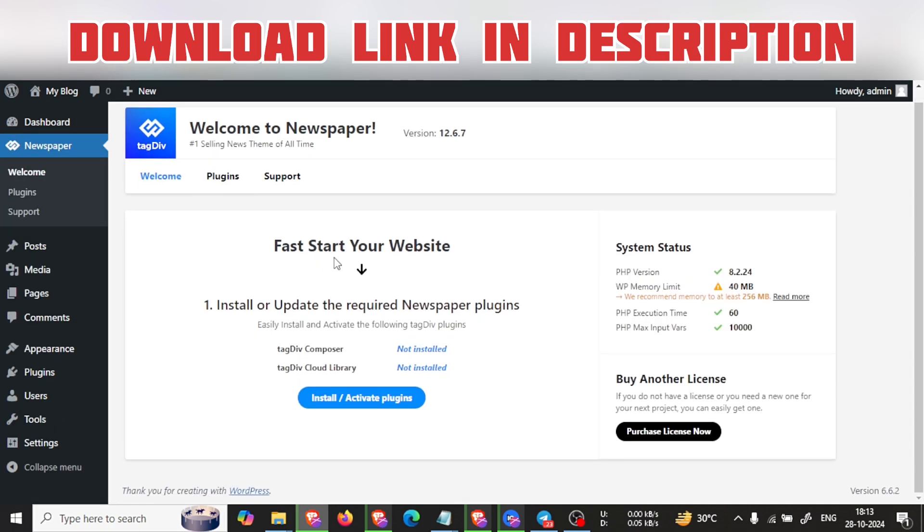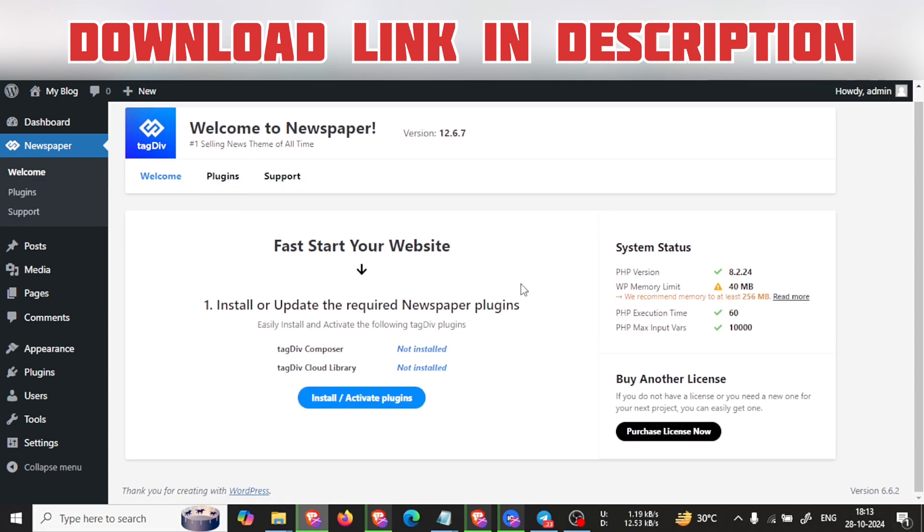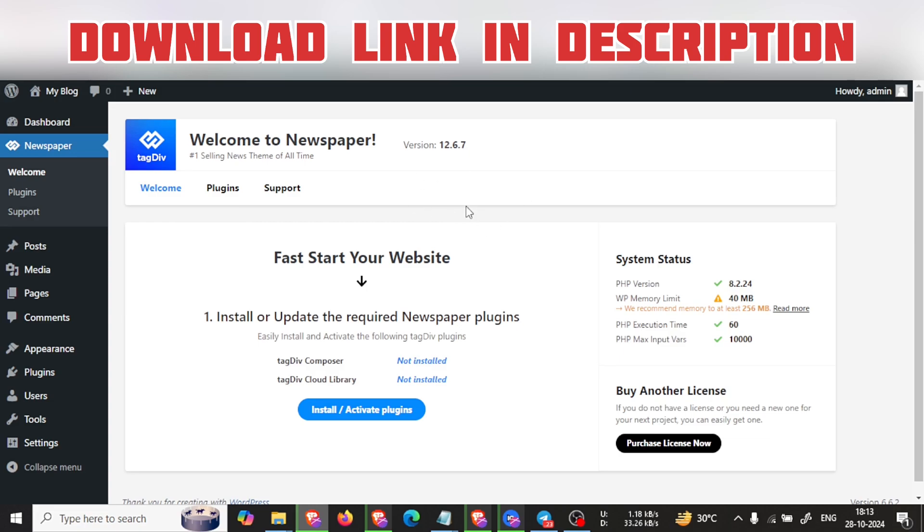Now I will show you if this theme file is registered or not. This is for another license - do not worry about that. Just install and activate plugins here.